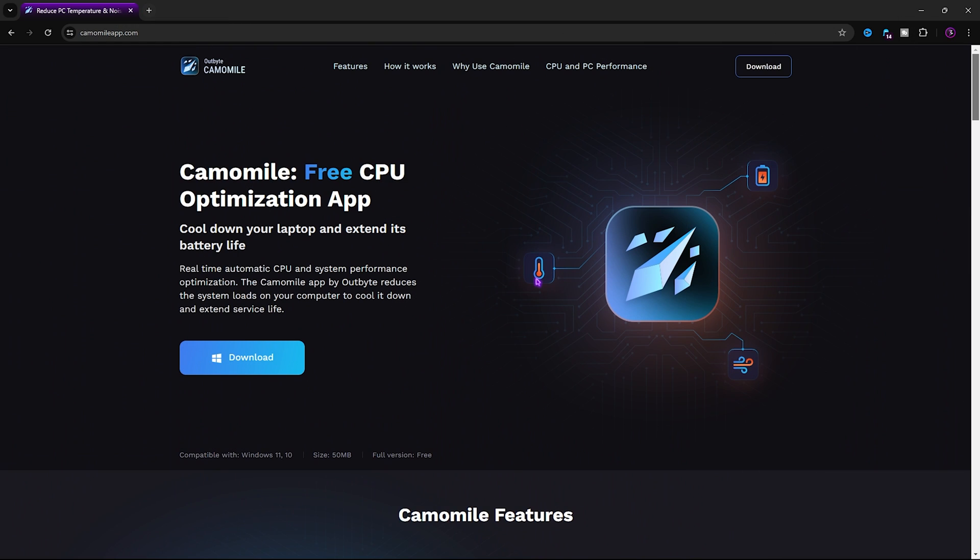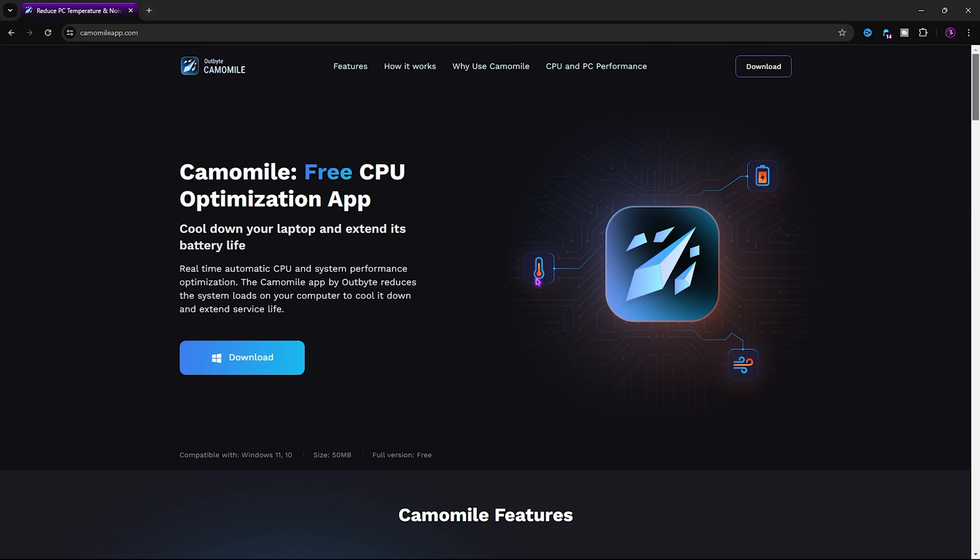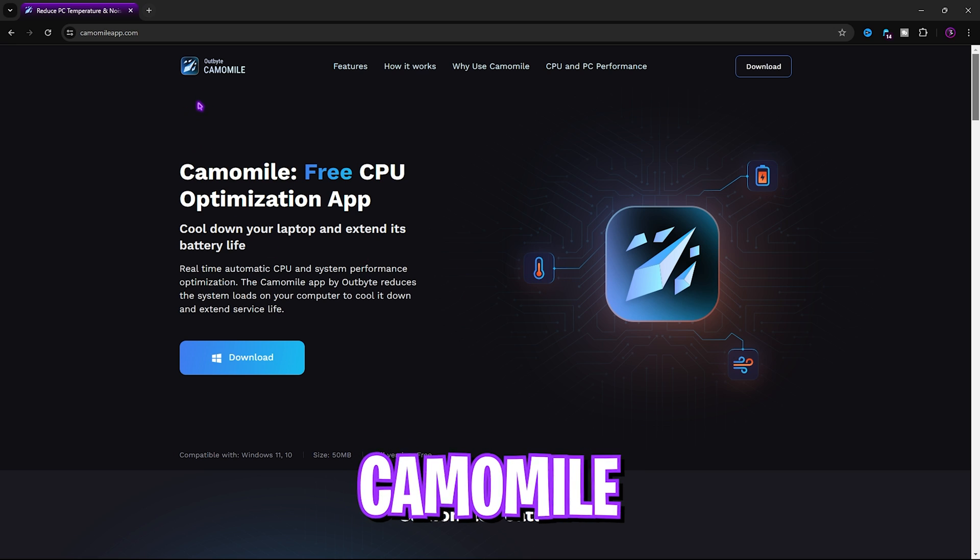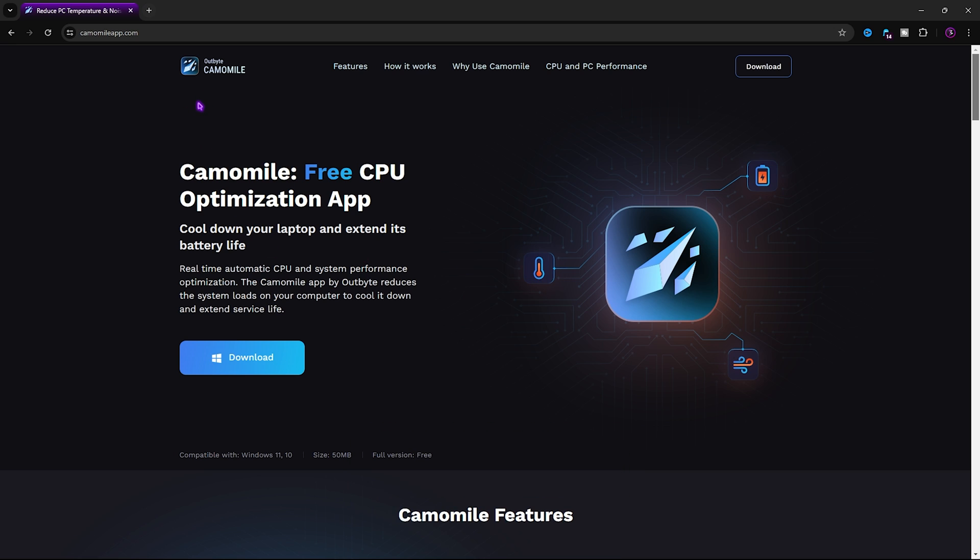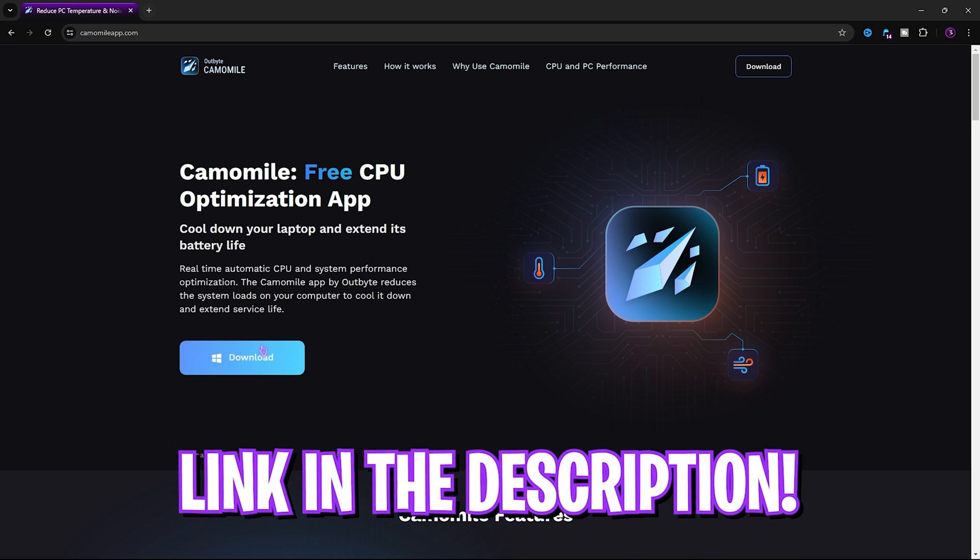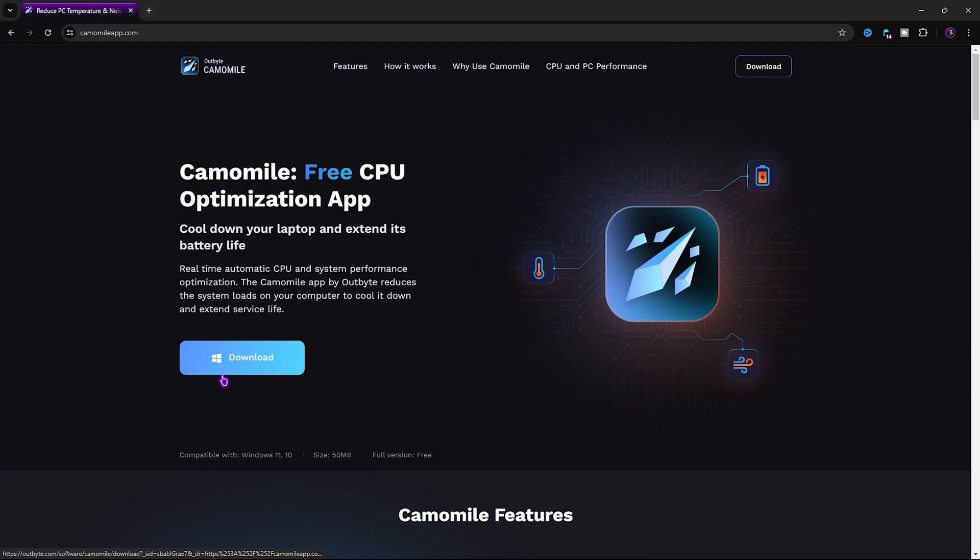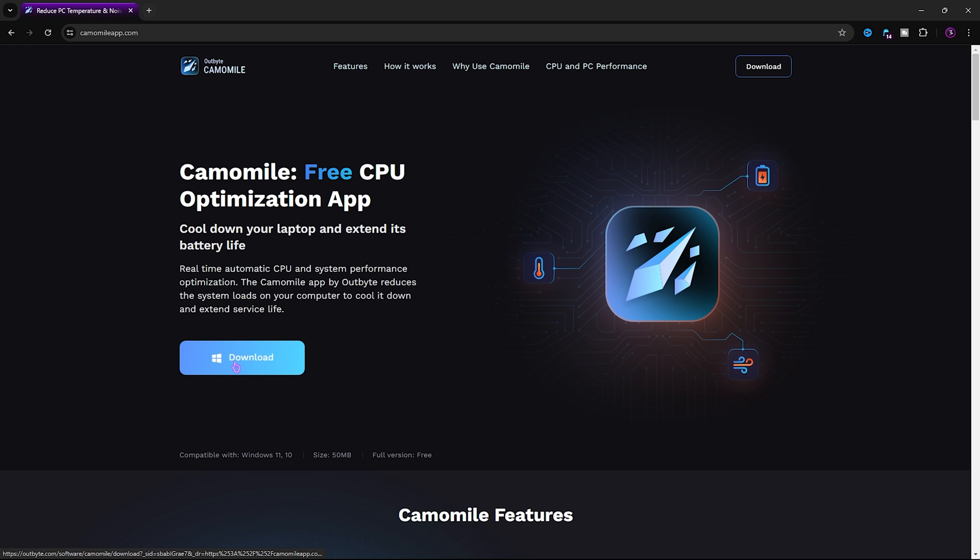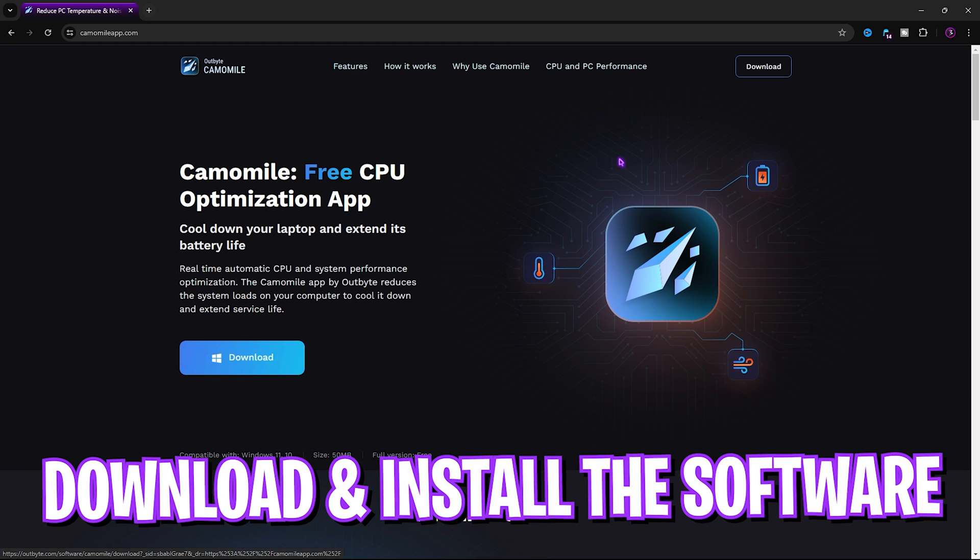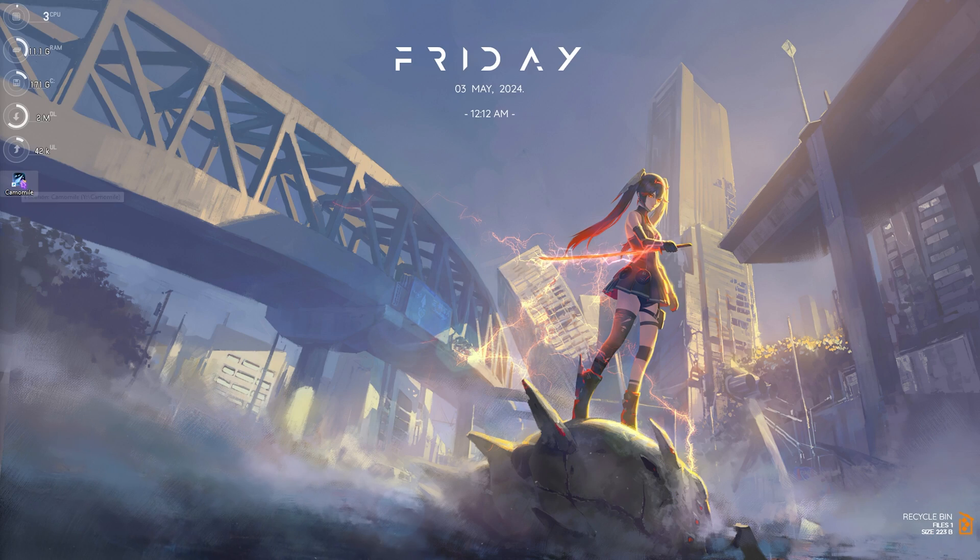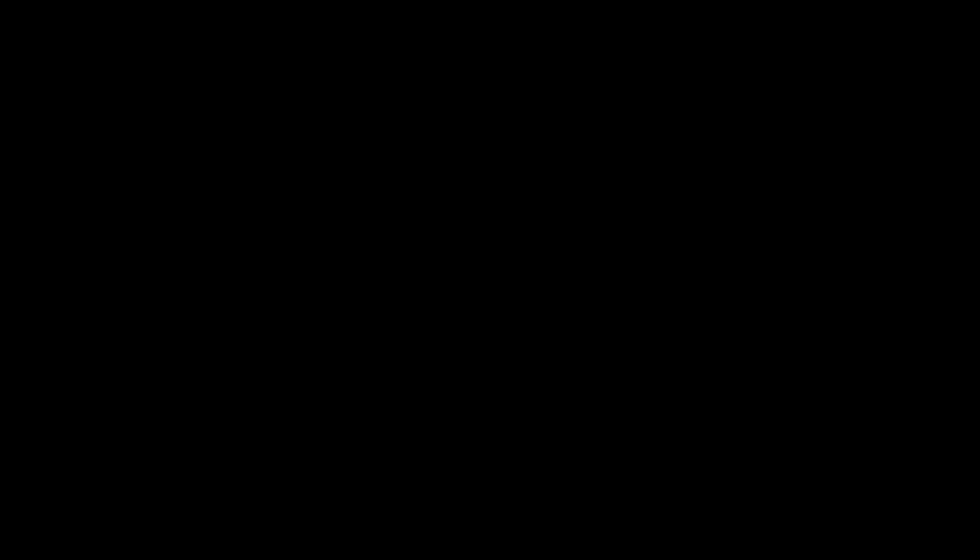All right, so the free tool that I'm going to be using in this video is Outbite Camomile. It's a completely free software which you can get from the link in the description below. Simply click on the download button and install the software on your PC.